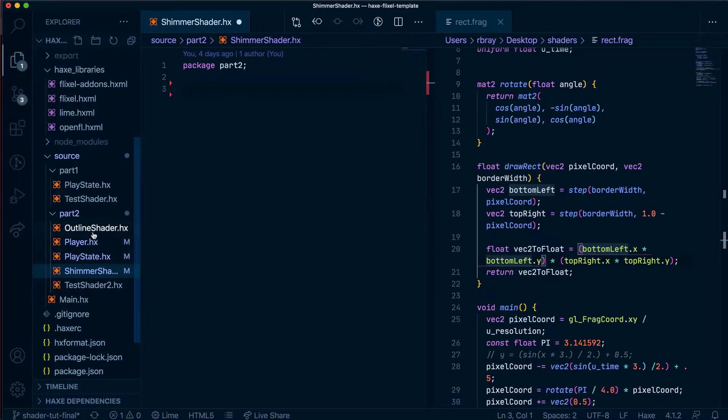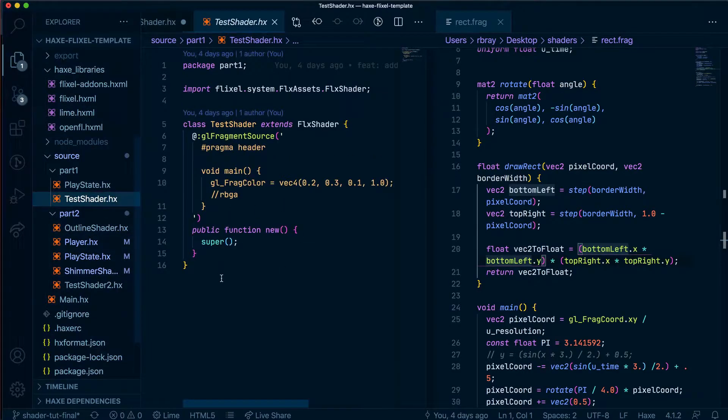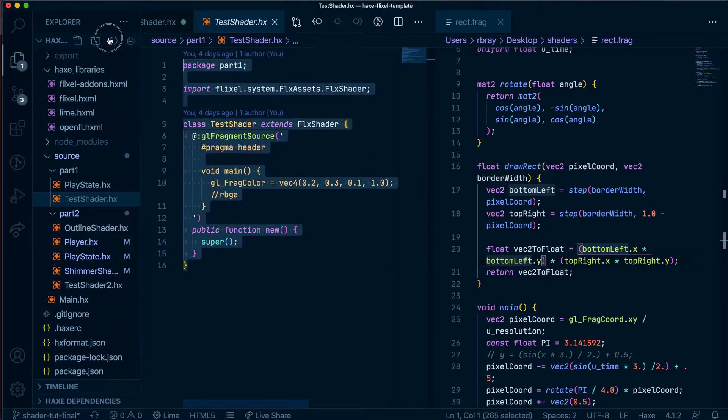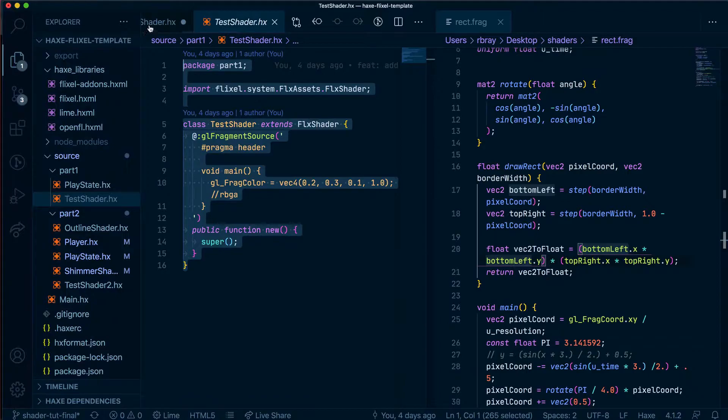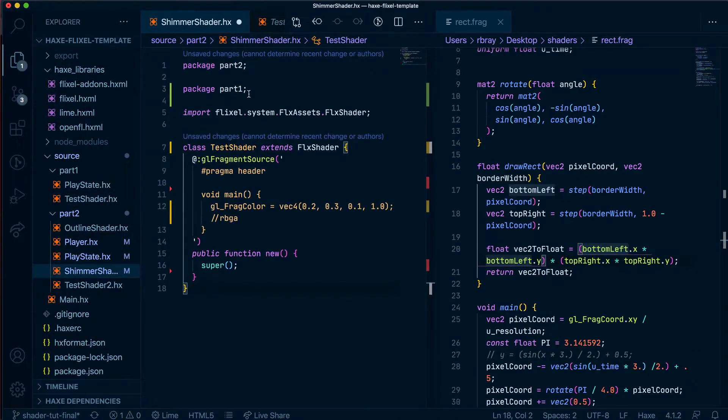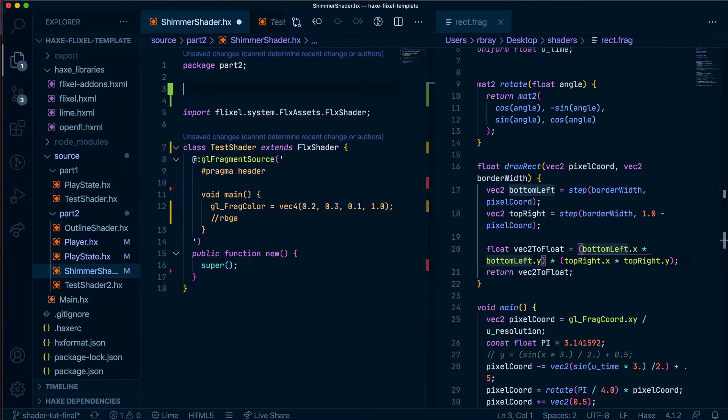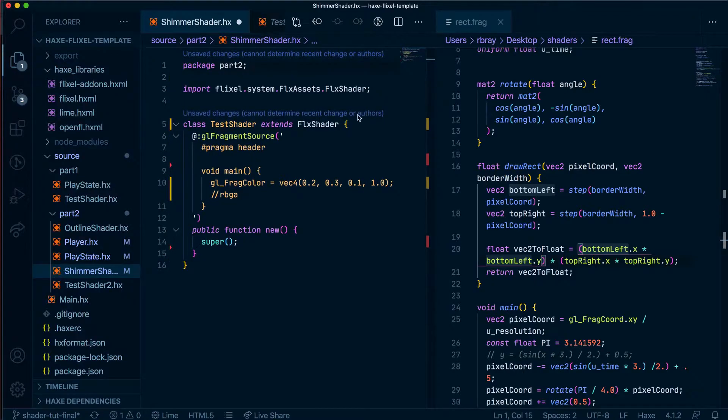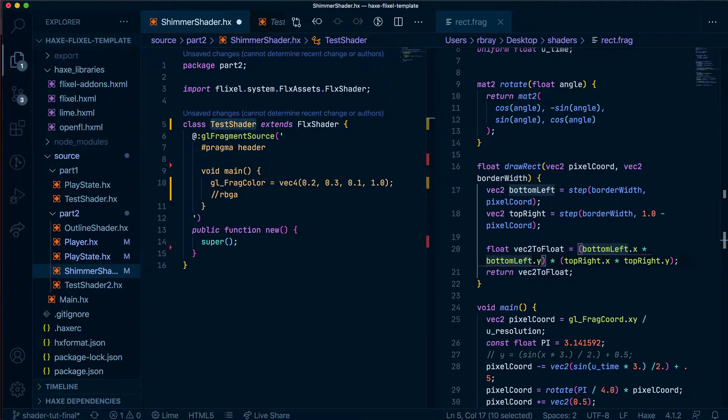Let's grab the test shader because that's the simplest shader we have, place it here and make a few adjustments. So let's get rid of this package and put this as shimmer shader.